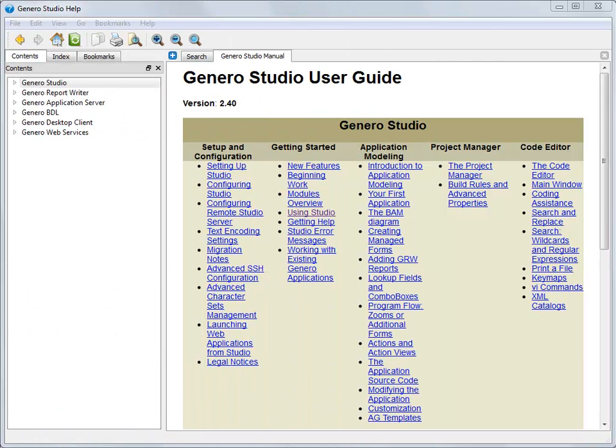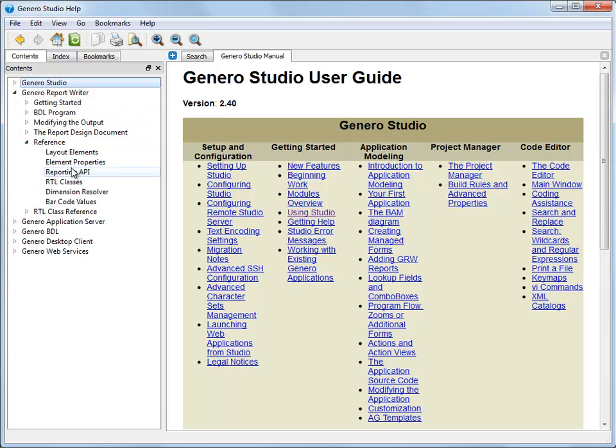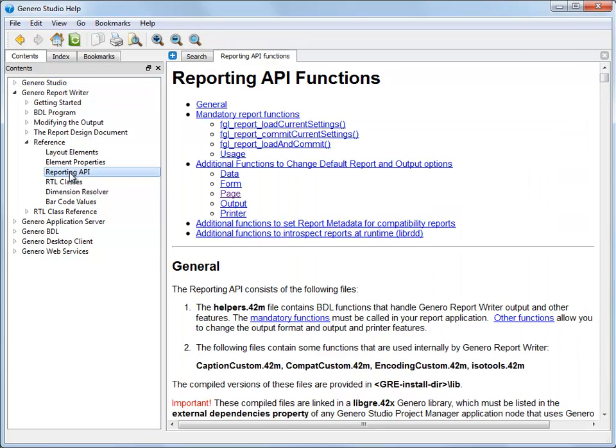Information about these functions can be found in the general report writer documentation, specifically within the reporting API functions relating to the page.